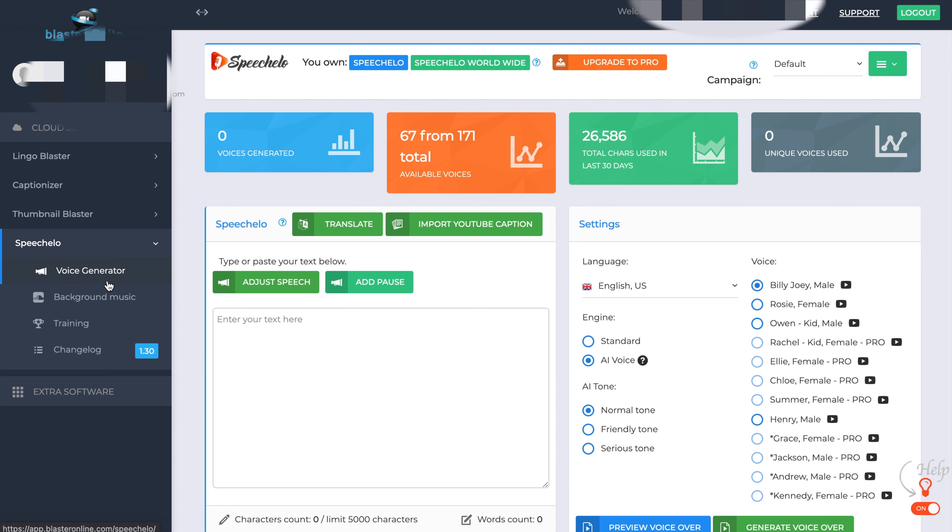So as you can see, you've got the voice generation. You can put background music into it, training. And this is just the changelog. It just tells you the various versions.